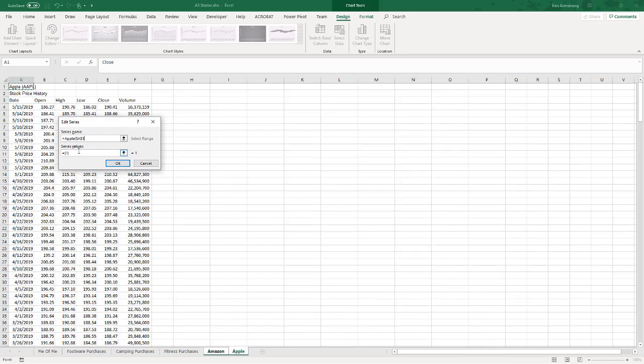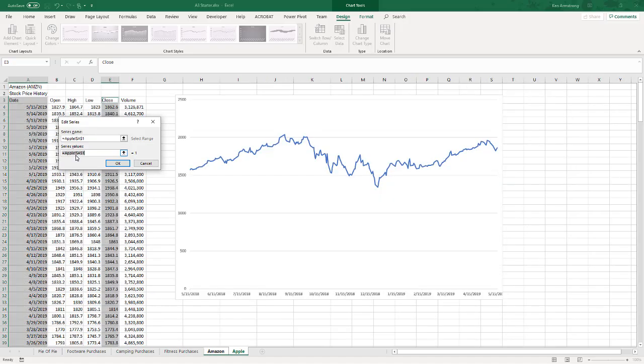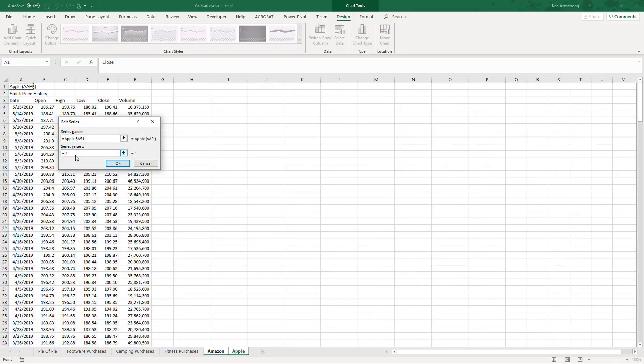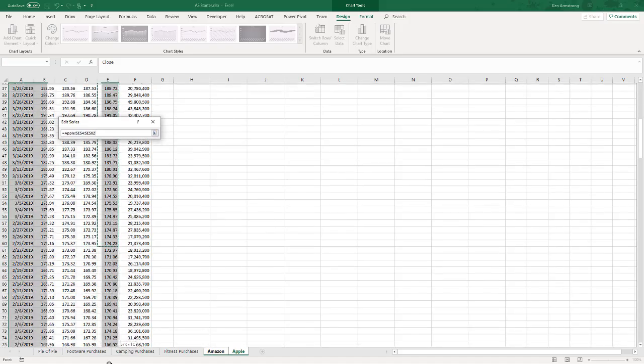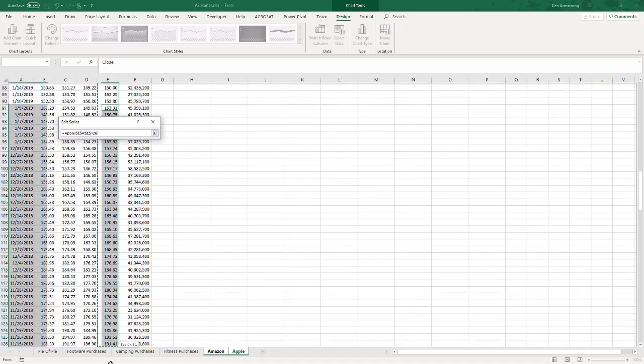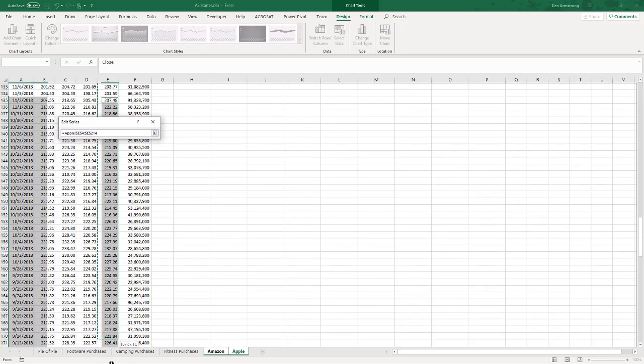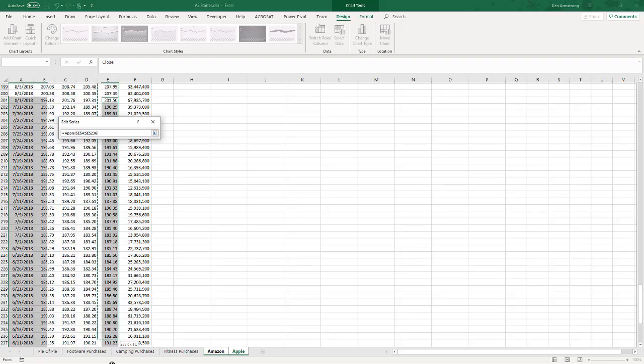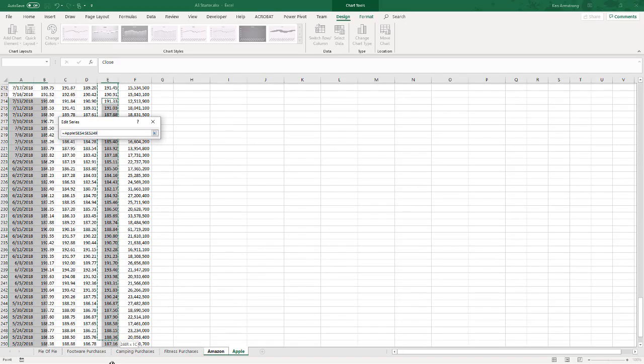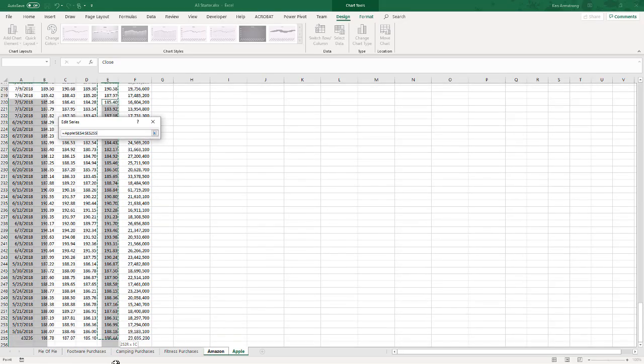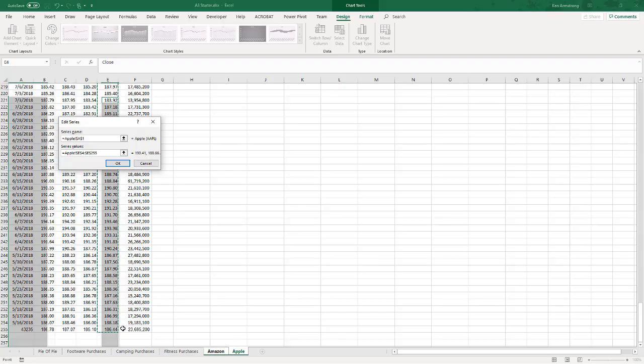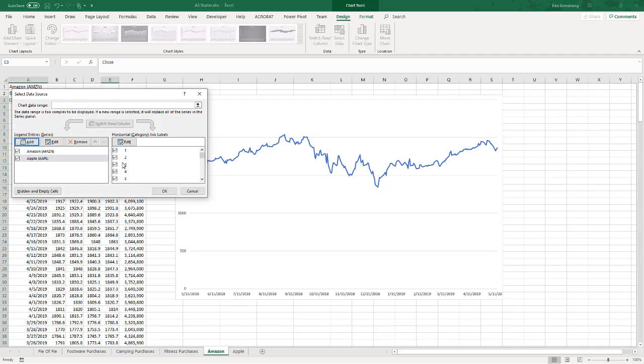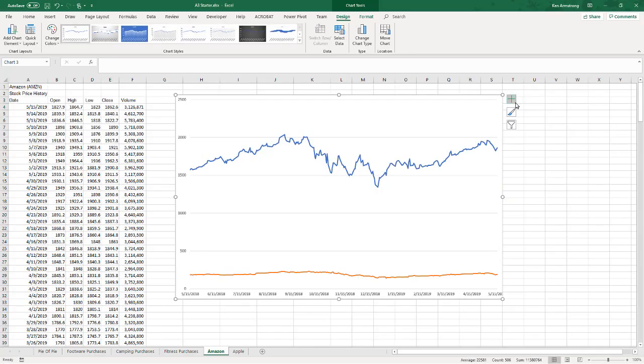And the series name is going to be this Apple cell A1, and the series values, delete that, and I'm just going to click on all the closing prices over here and drag it down, get to the bottom of it and hit okay and hit okay.